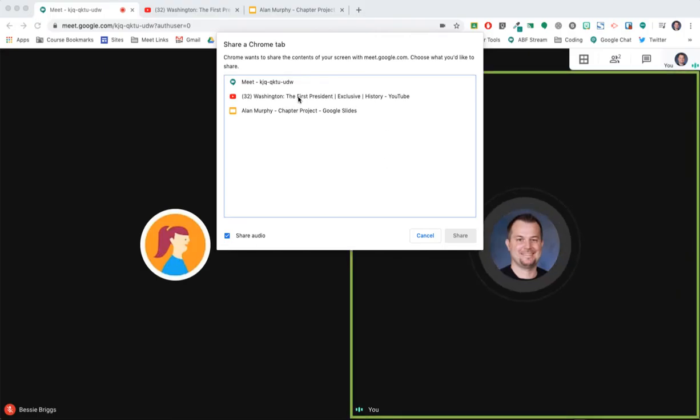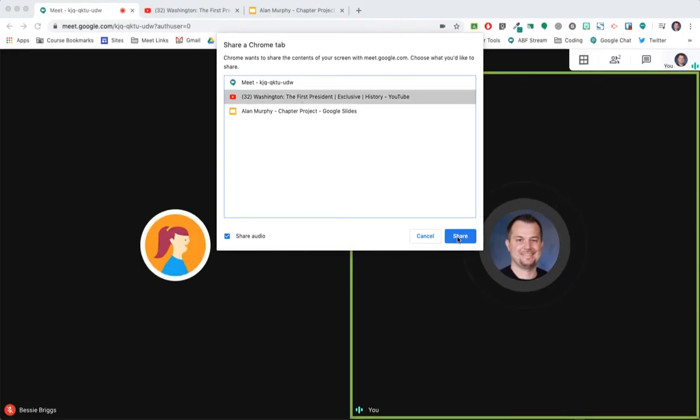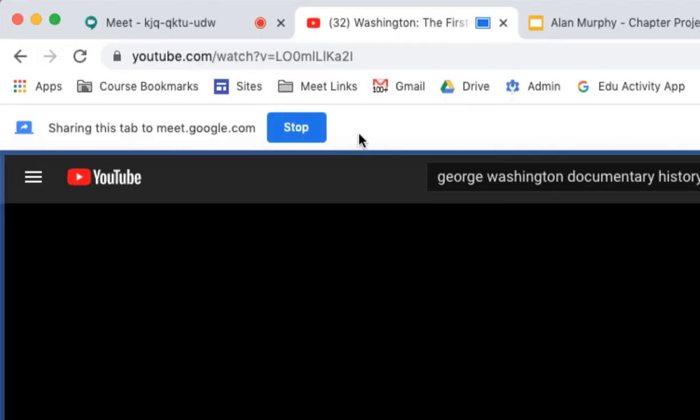Let's start with the YouTube video. I will choose it and then click Share. You'll notice we have this little notification up at the top here telling us that this tab is being shared via Google Meet.